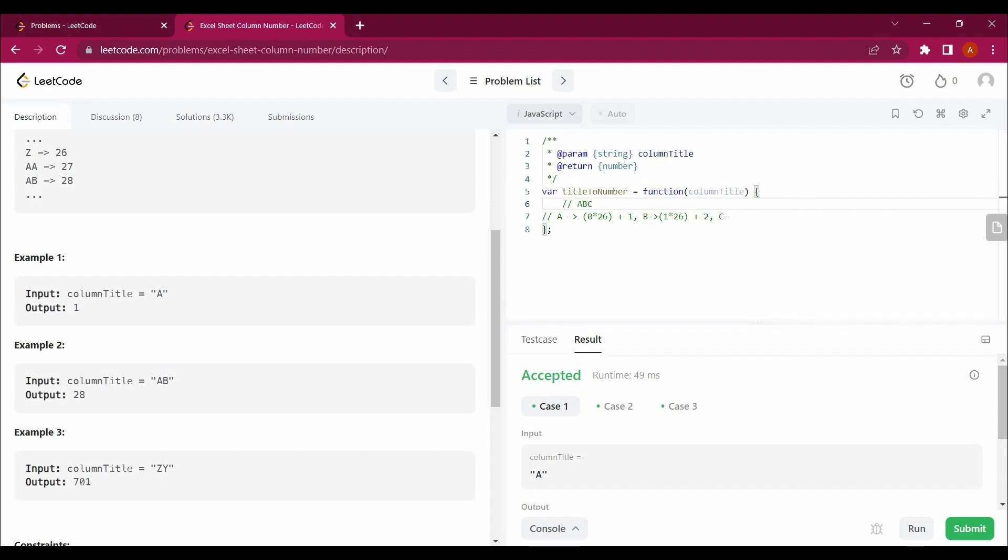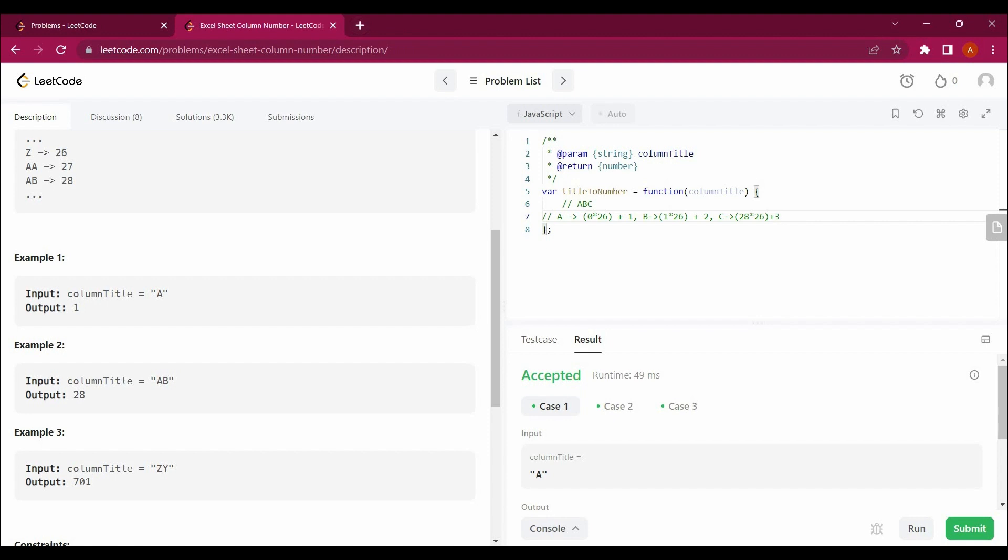And now C, if I take an example ABC, let me mention we have a column number ABC. If we take an example ABC, so this whole sum will give us 28, and 28 into 26 plus 3.